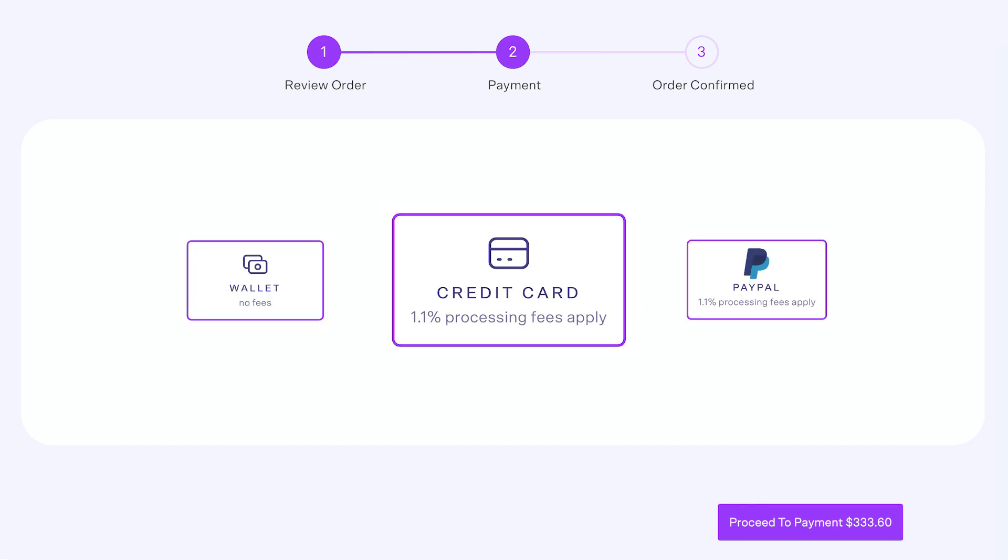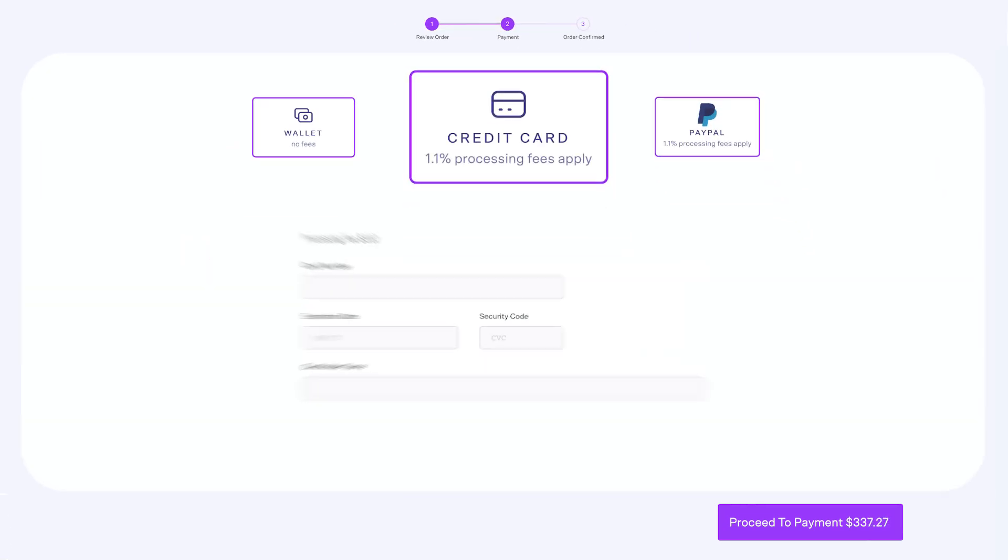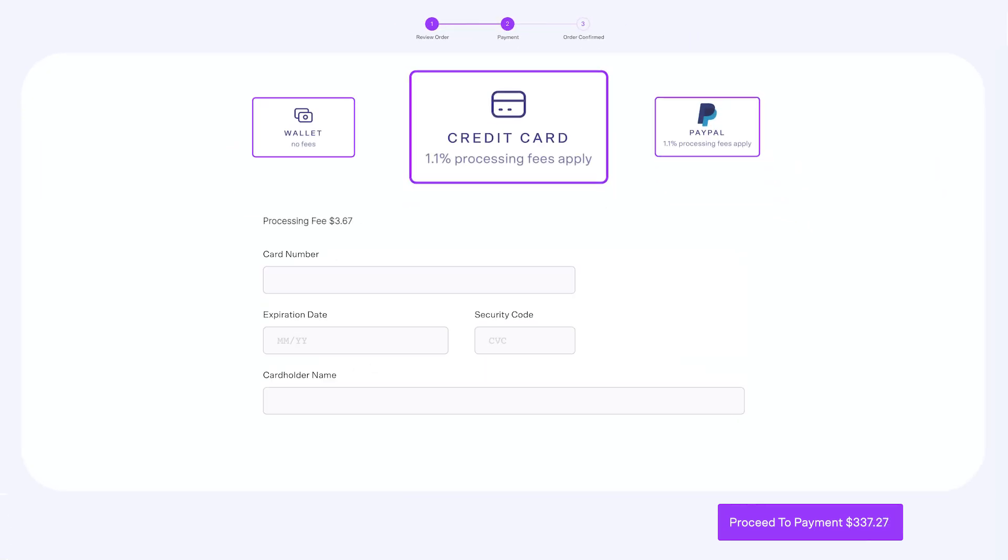If you choose to pay with a credit card, you'll be prompted to enter your credit card details, such as card number, expiration date, security code, and cardholder name. Proceed by clicking on the Proceed to Payment button.